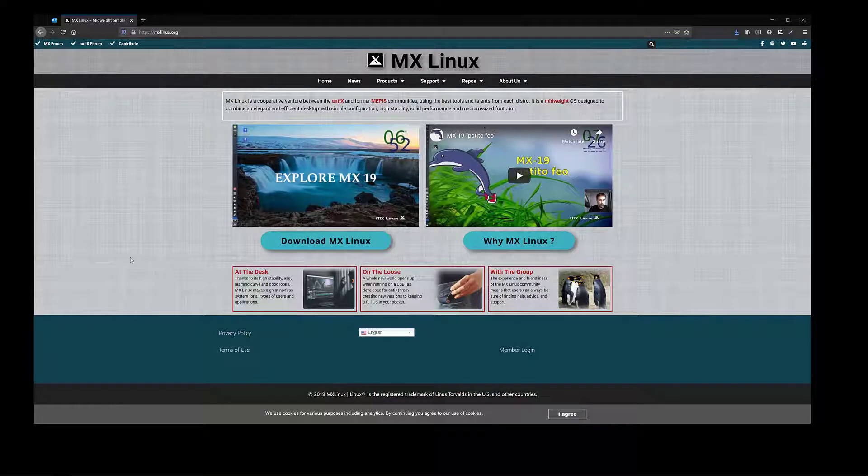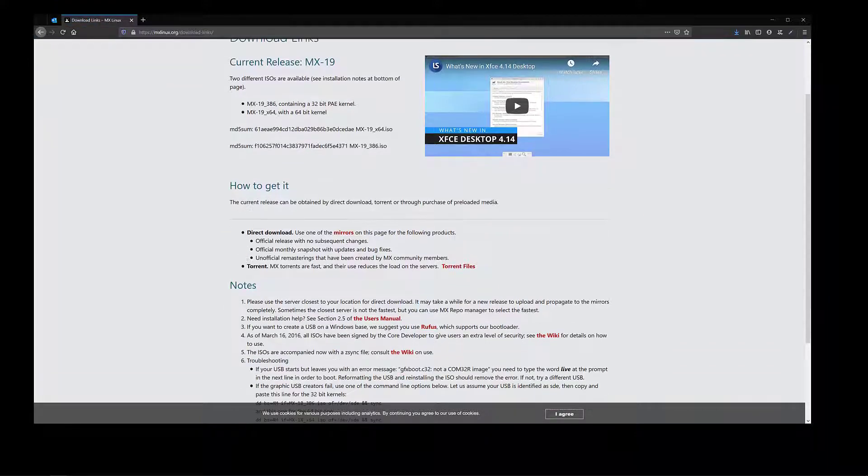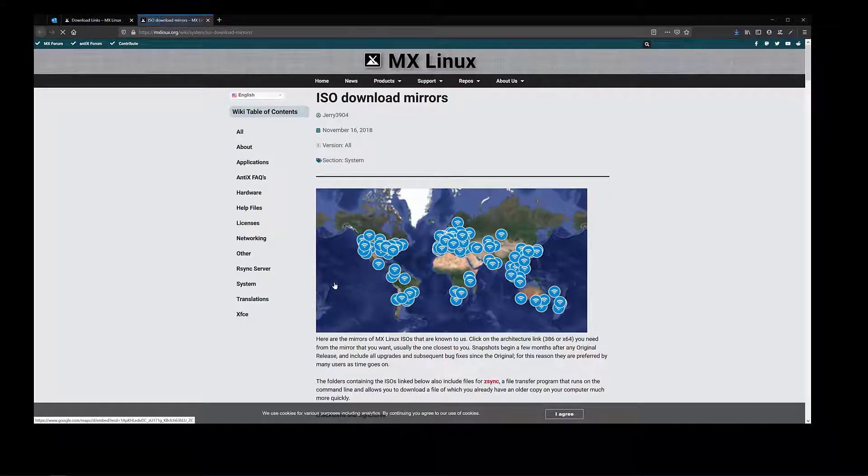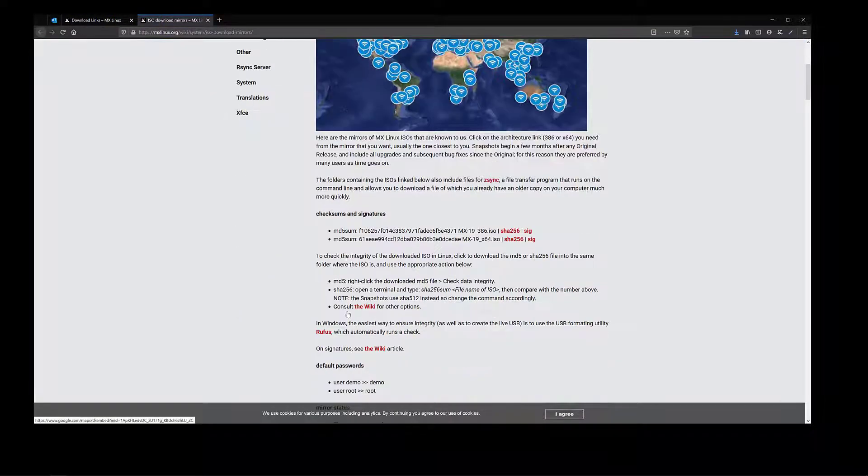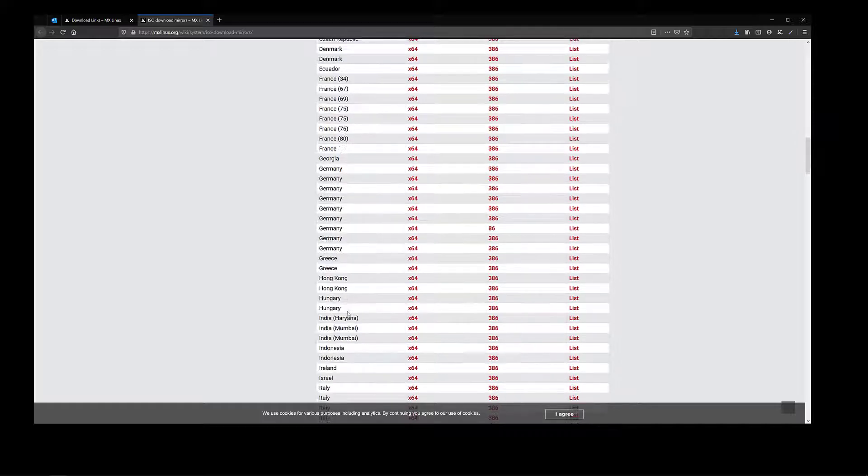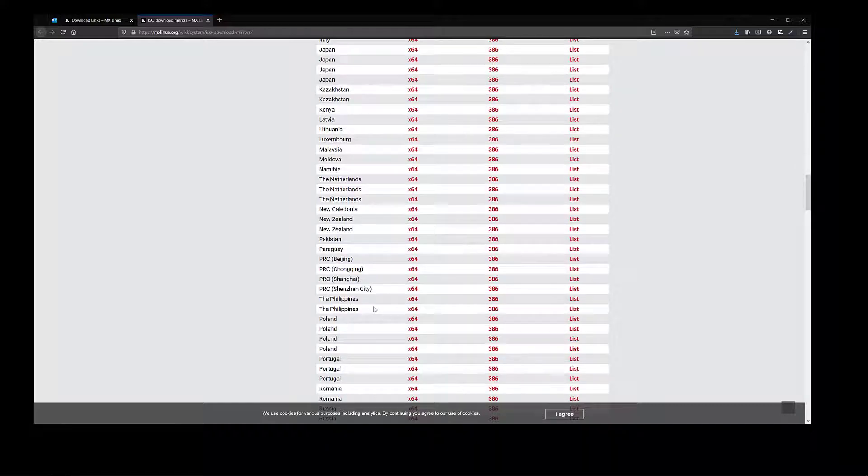Click on download MX Linux. You have two choices: direct download and torrent. If you click on mirrors and scroll down the page, you can choose the country you're in and download the appropriate version. In my case I would download the x64 version.